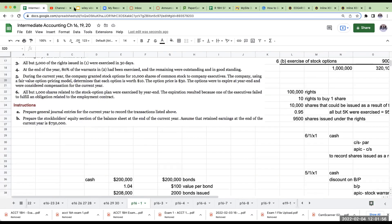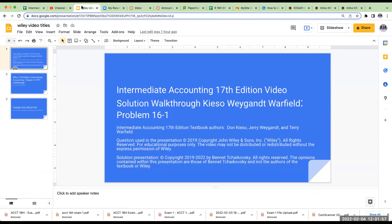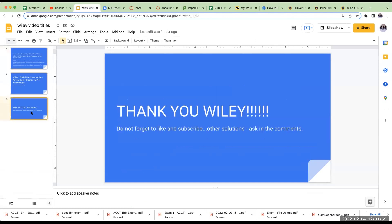I apologize for any interruptions today, but hopefully the video came through. This is February 4, 2022. I want to thank Wiley for allowing me to use their questions. Please don't forget to like and subscribe. If you'd like to see other solutions, please feel free to ask for them in the comments. Have a great rest of your day.